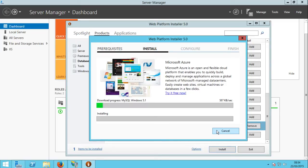Now let's wait. After installing MySQL we can install almost any content management system. This is why I really love Web Platform Installer 5.0. My internet is so slow today, but let's wait.